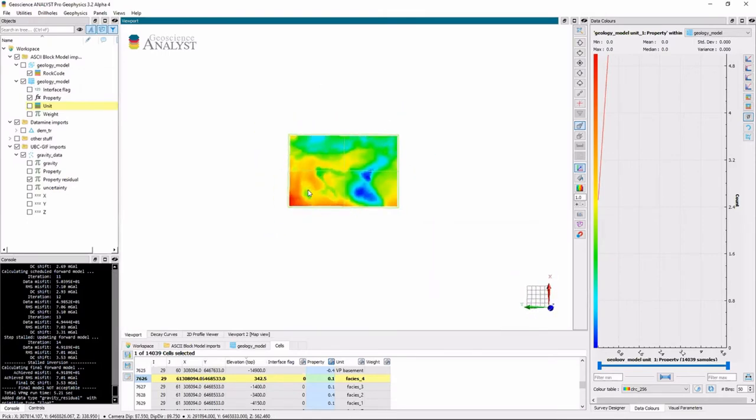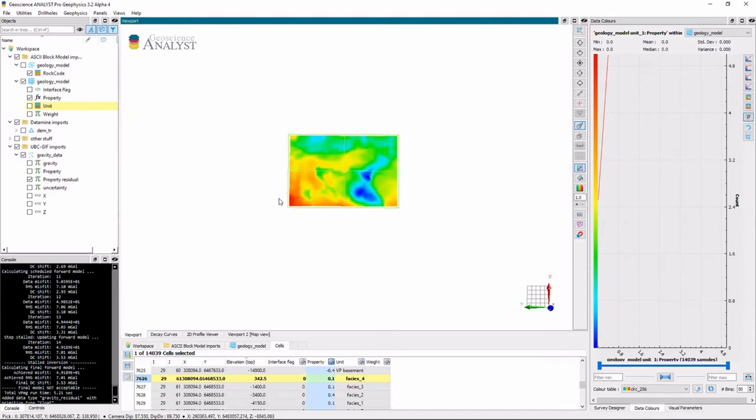I probably also could do some data processing here. So to me it looks like there are some units here that there probably is a regional residual that could be removed. So I'll just do that briefly.